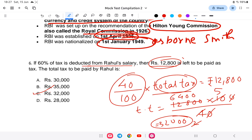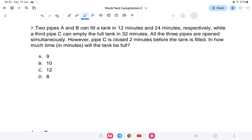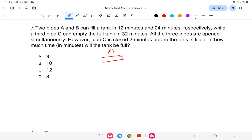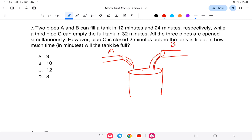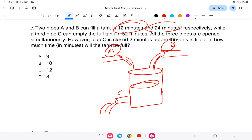Question seven: Two pipes A and B can fill a tank in 12 and 24 minutes respectively, while a third pipe C can empty the tank in 32 minutes. All three pipes are opened simultaneously; however, pipe C is closed two minutes before the tank is filled. In how many minutes will the tank be full? Pipe A fills in 12 minutes, pipe B in 24 minutes, and pipe C empties in 32 minutes.